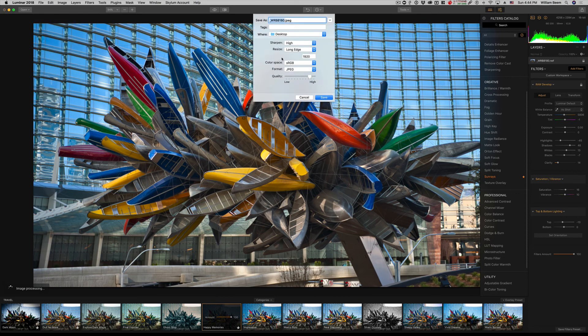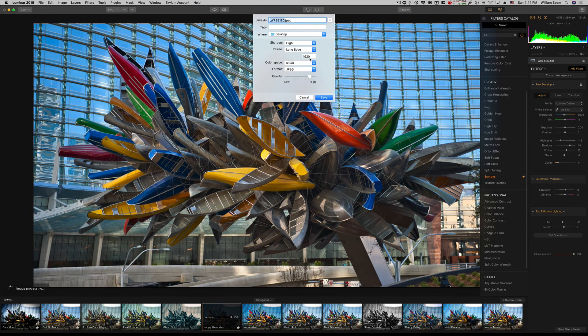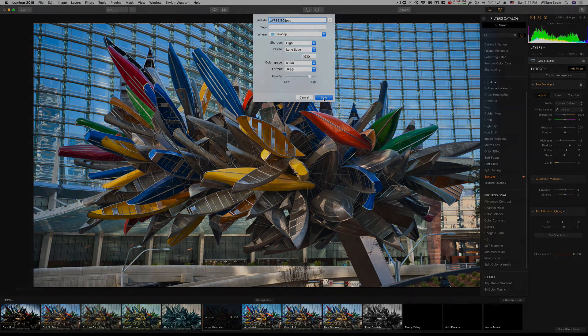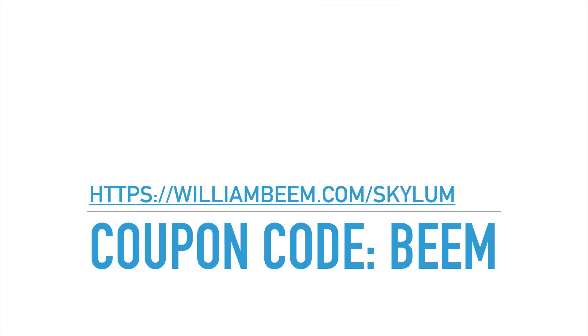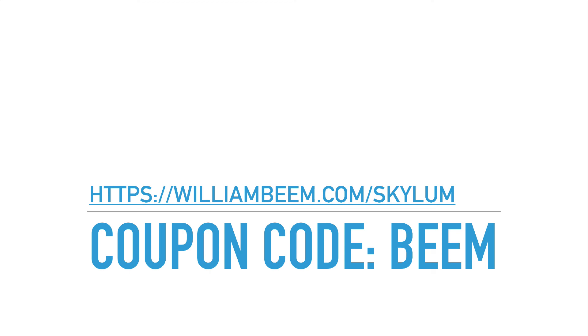Before we end I want to let you know that if you don't have Luminar 2018 I can help you out a little bit. I am an affiliate for this product and I have a coupon code, it is the same as my last name, it is Beam, B-E-E-M. And if you go to williambeem.com slash Skylum, S-K-Y-L-U-M, that will take you to the site and you put in the coupon code Beam, it will save you $10 off of Luminar. If you're interested in HDR they also have a product called Aurora HDR, it'll save you $10 off of that product. I hope this has helped you out and if you have any questions please let me know in the comments below, I'll be happy to answer them as best I can. Take care.